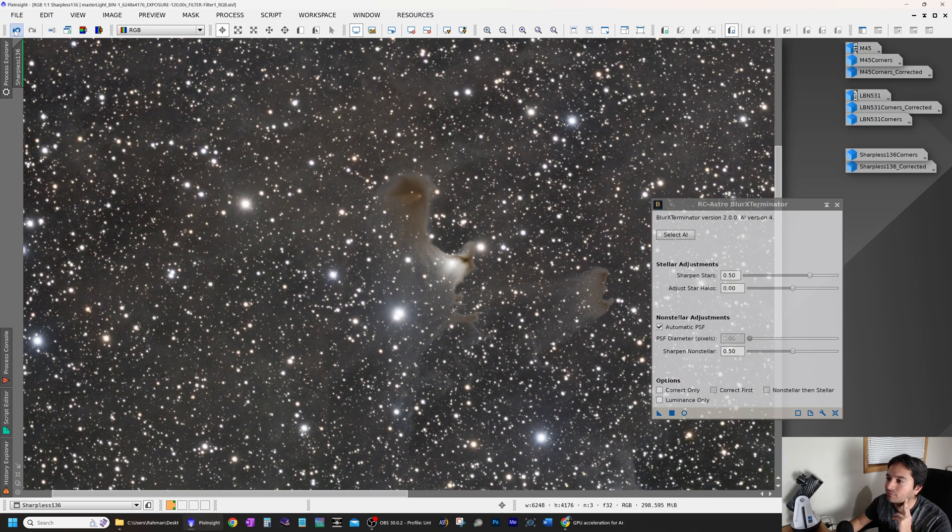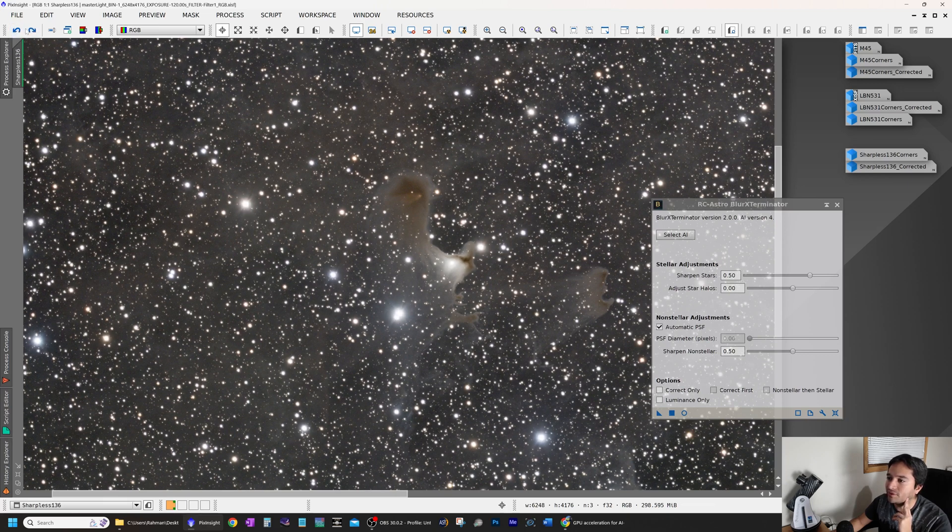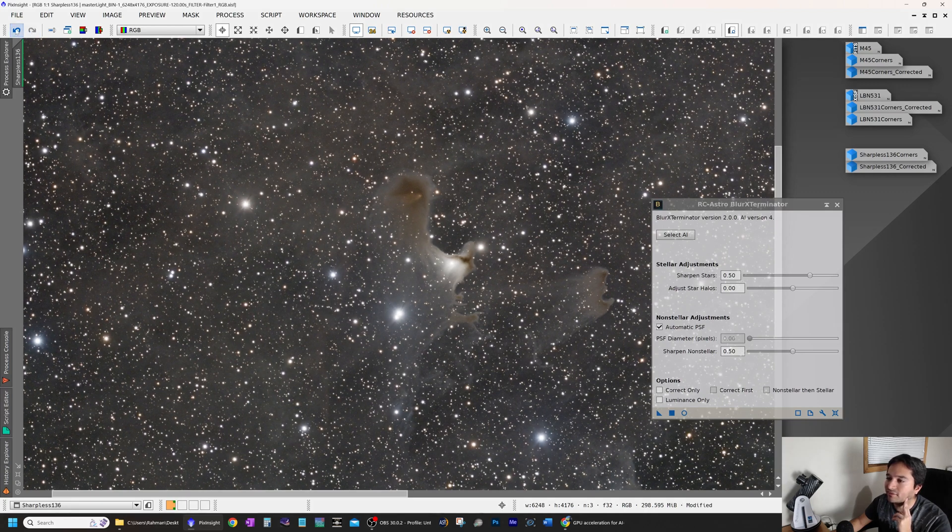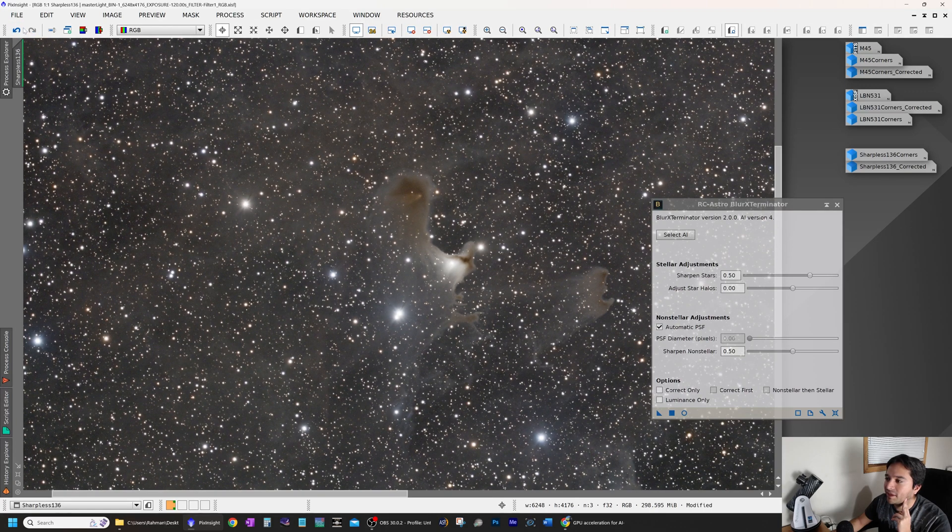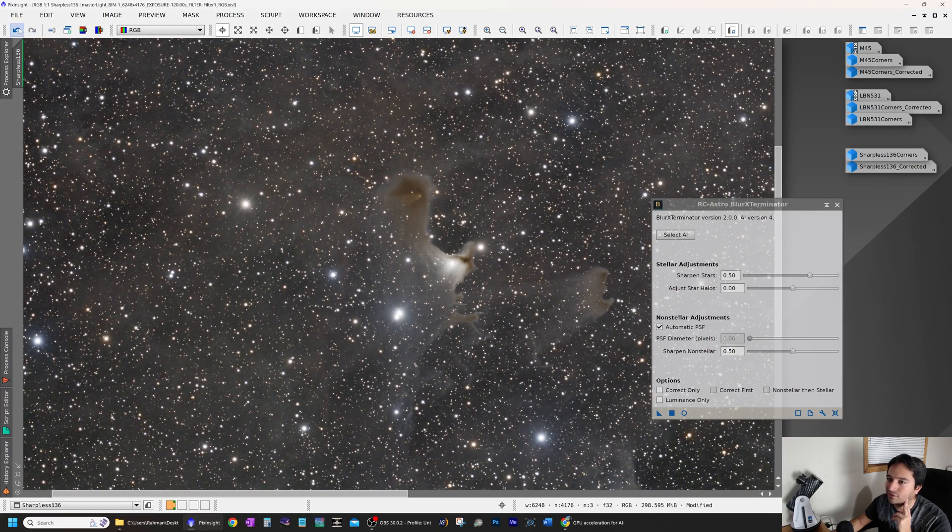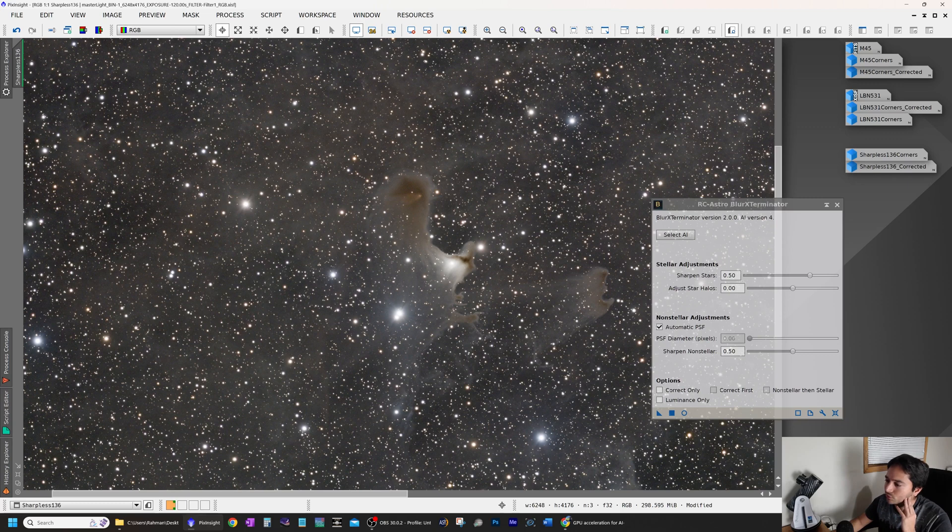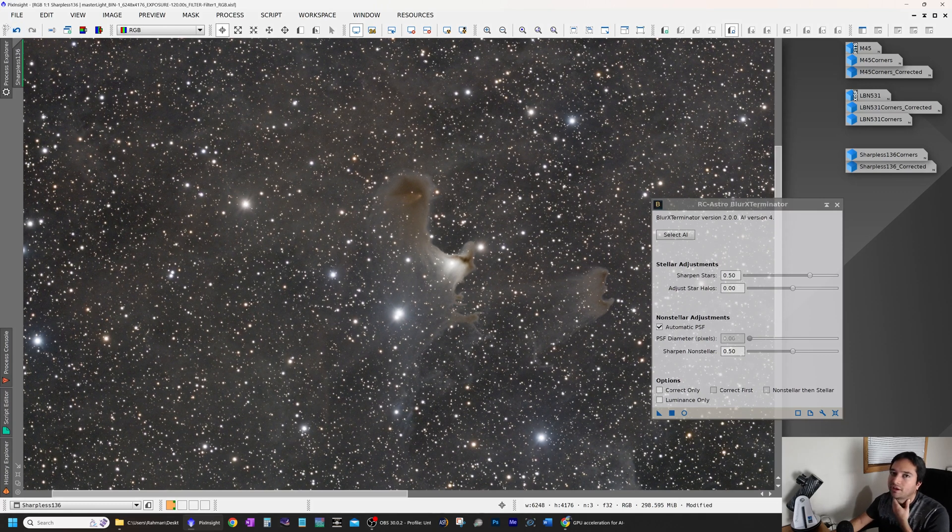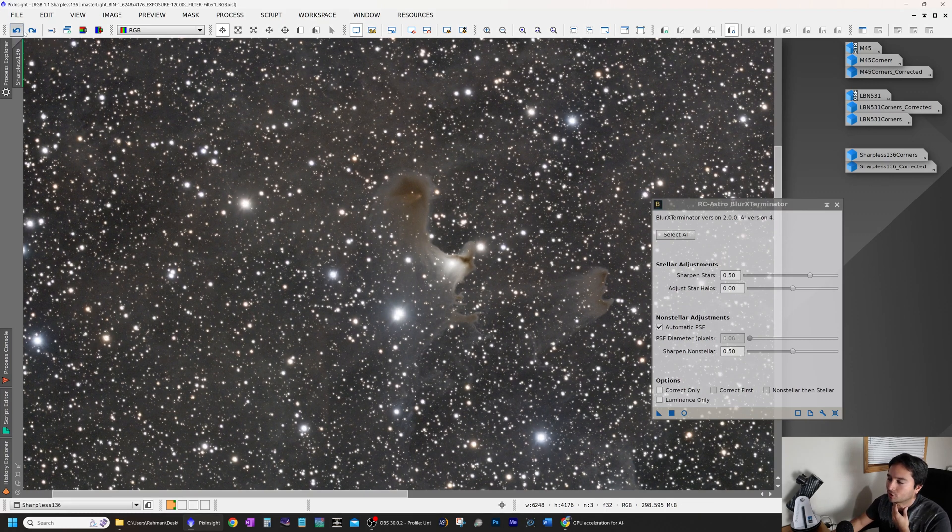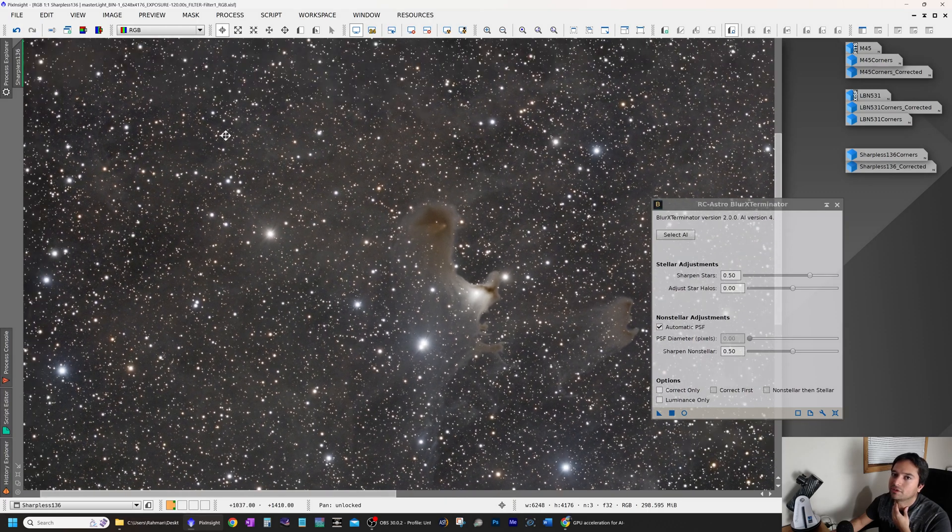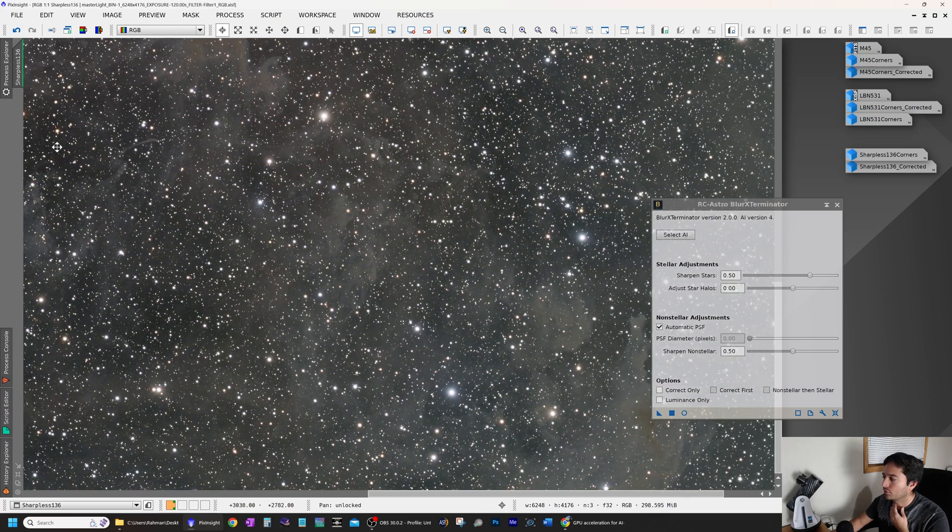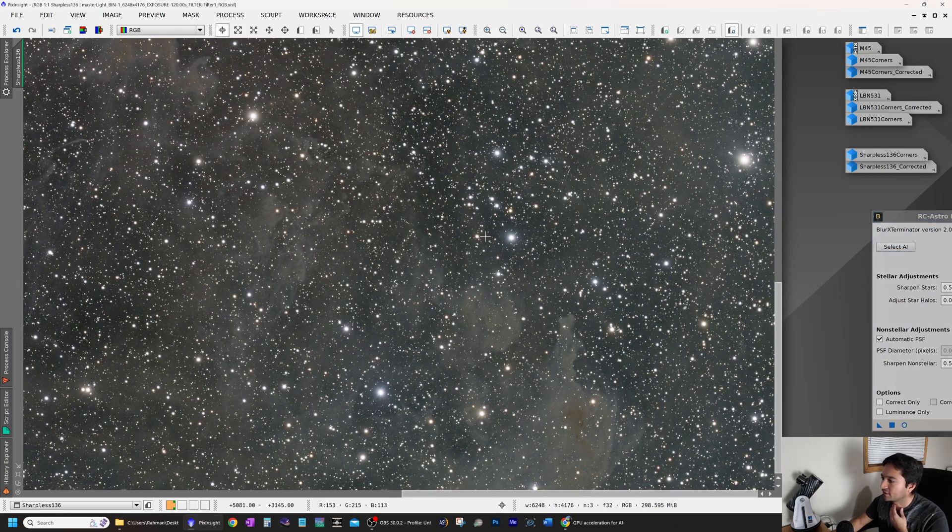This is the original. This is the corrected. Original, corrected. Just looking at the detail in the nebula itself, it's amazing how much detail it was able to recover. And the stars, of course, look a lot better. My original stars looked a bit bloated, in large part due to terrible wind that I was dealing with at the time, but also due to just some issues with collimation at the time. So again, this has made a huge difference. Let's find some nebula near the corners and see how that was affected.